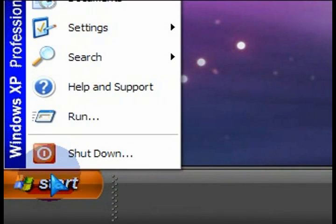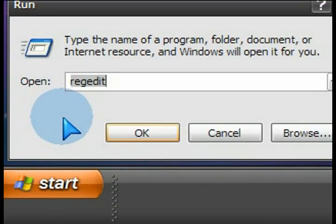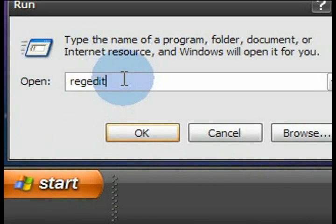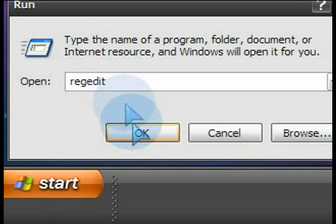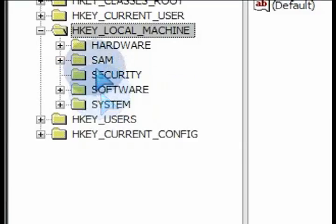So click on start, then run, and then type regedit in the run field. That'll open up the registry editor.